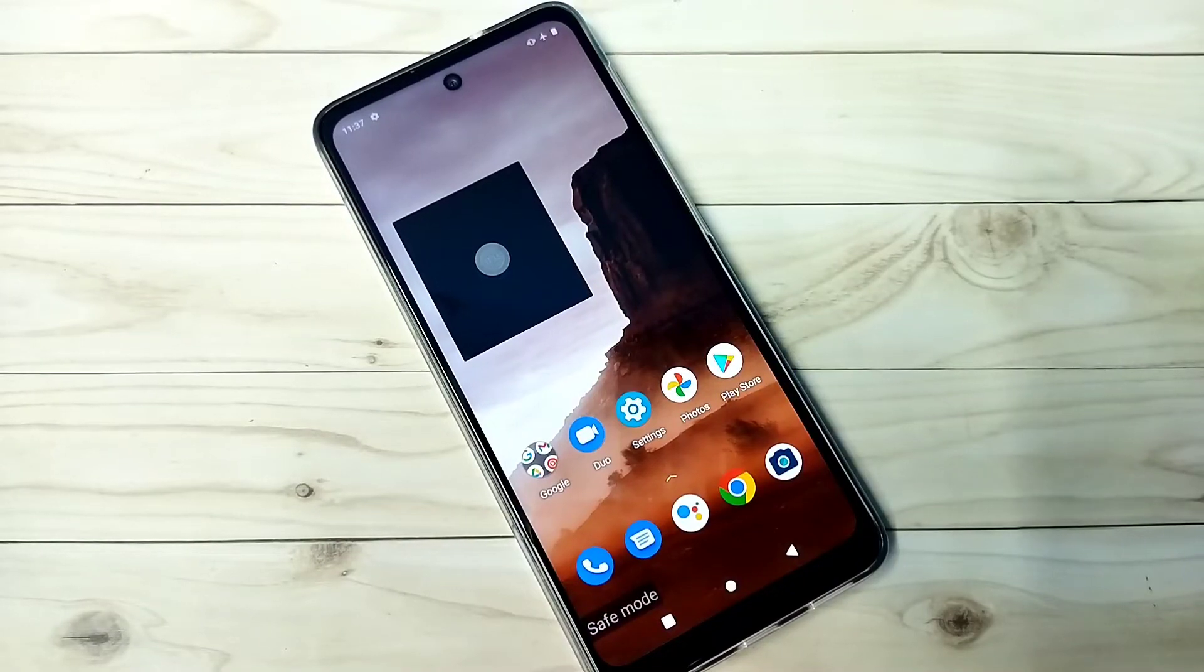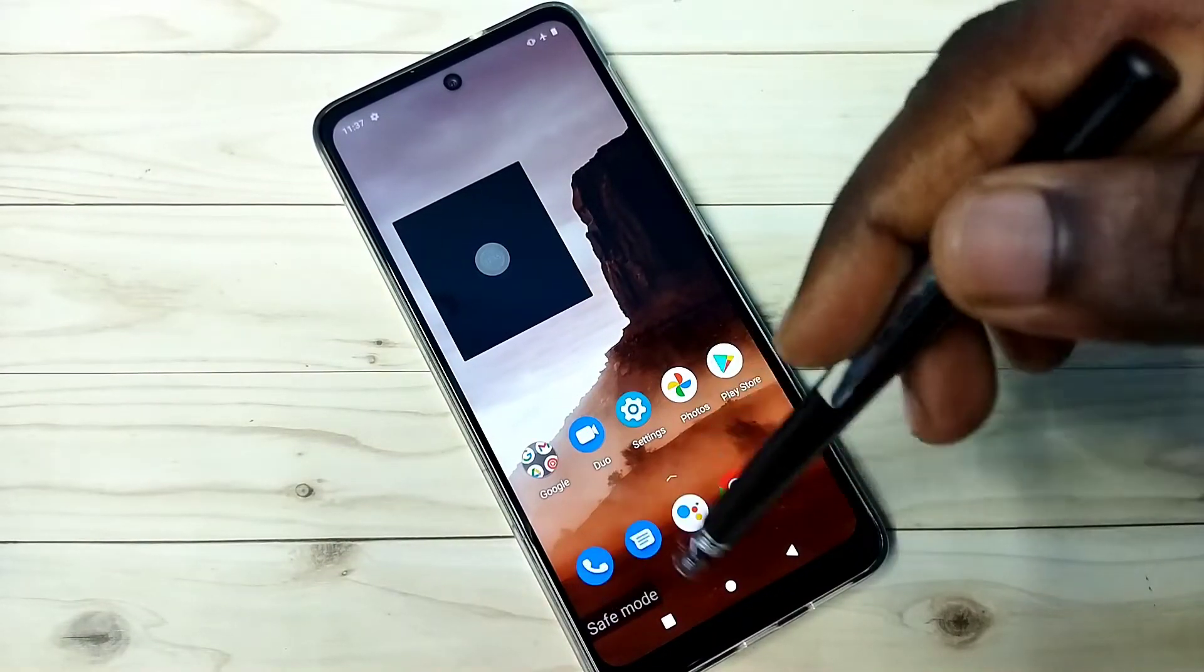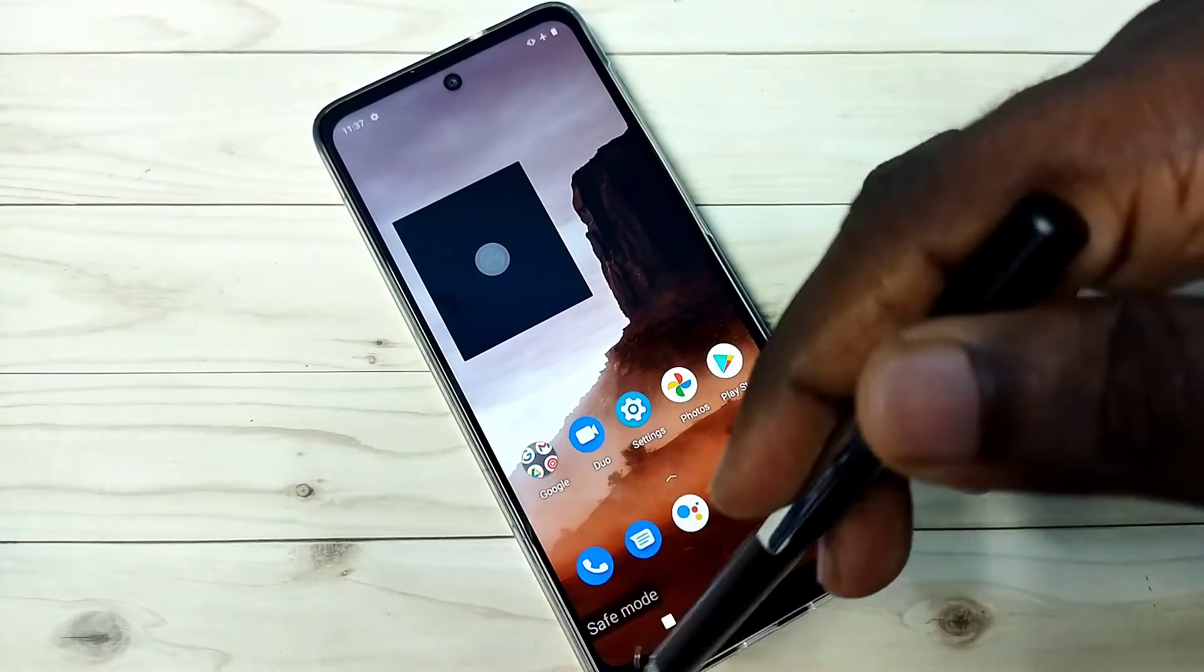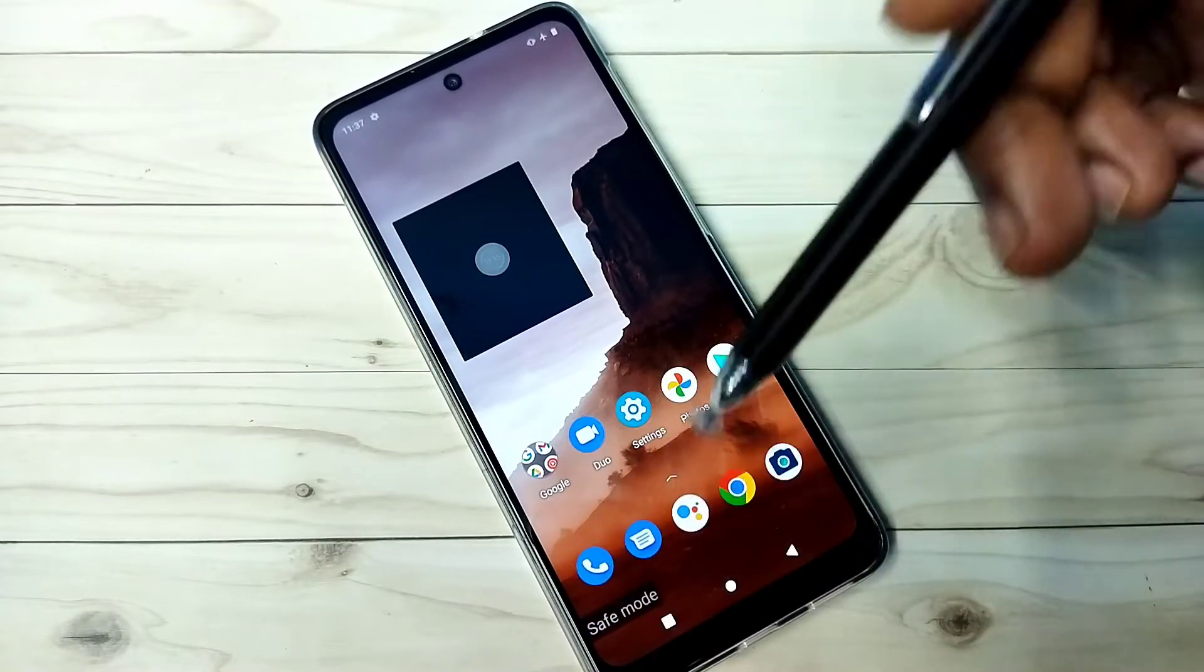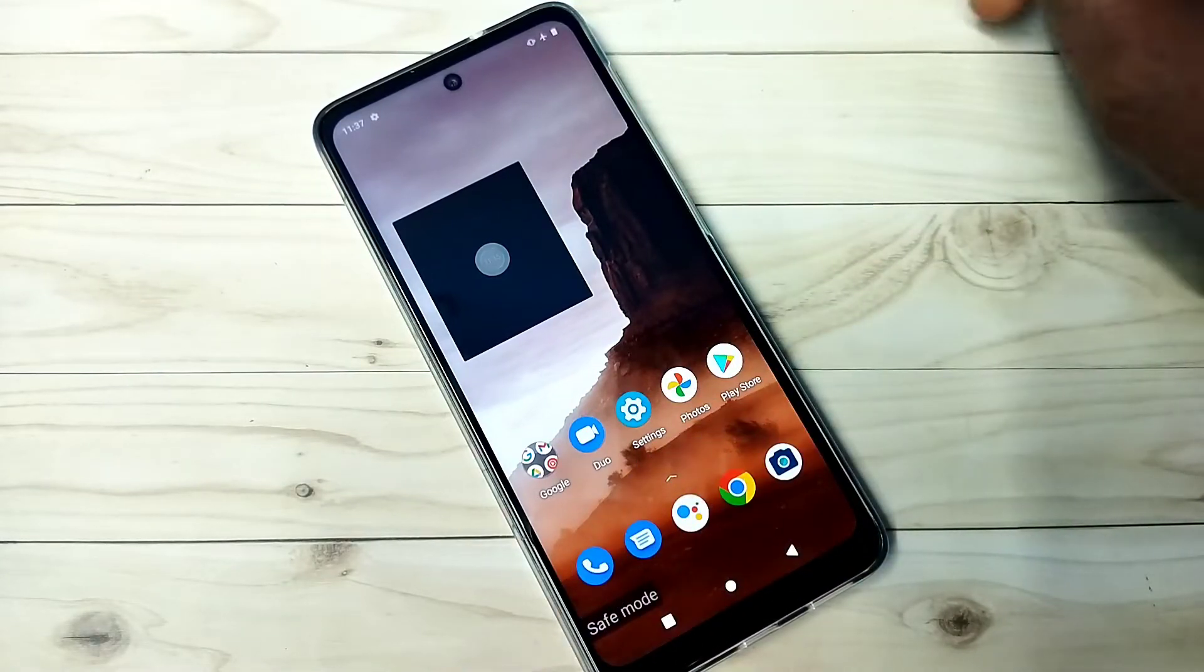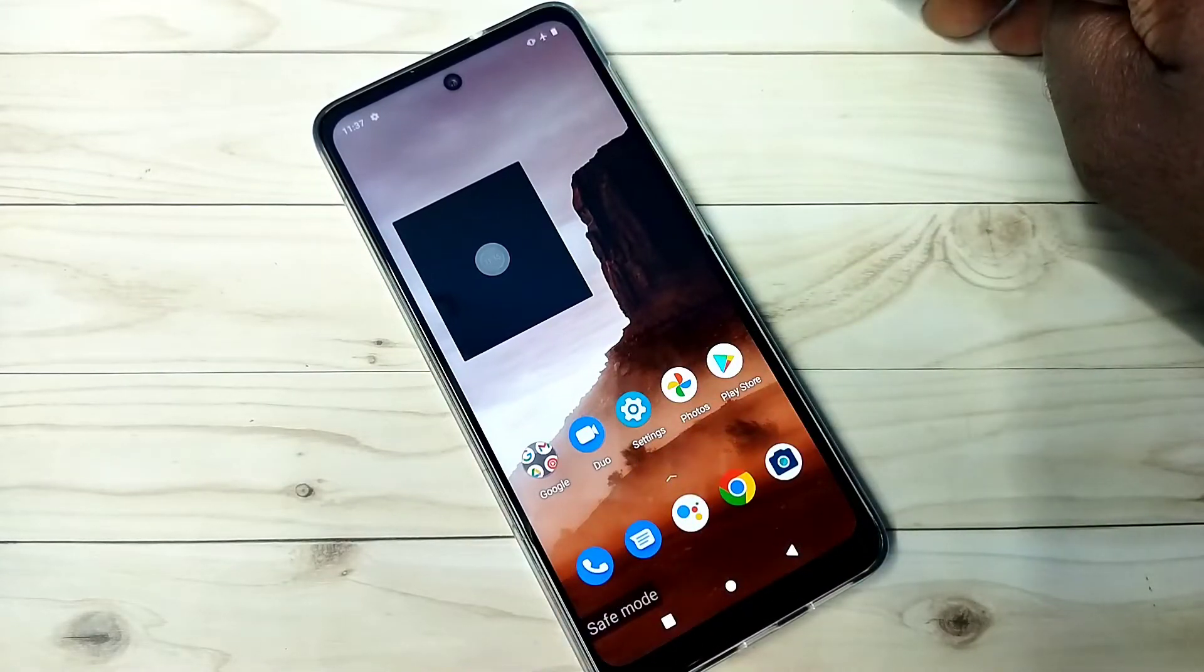Hi friends, this video shows how to exit from safe mode. So right now here we can see the safe mode label, that means this phone is in safe mode. I will be showing four methods.